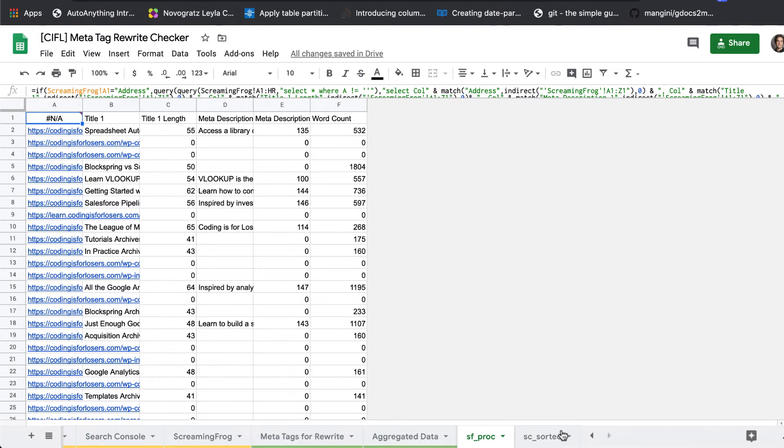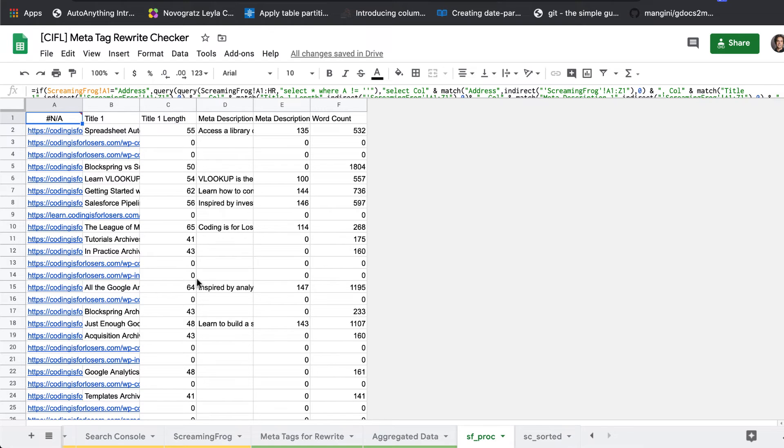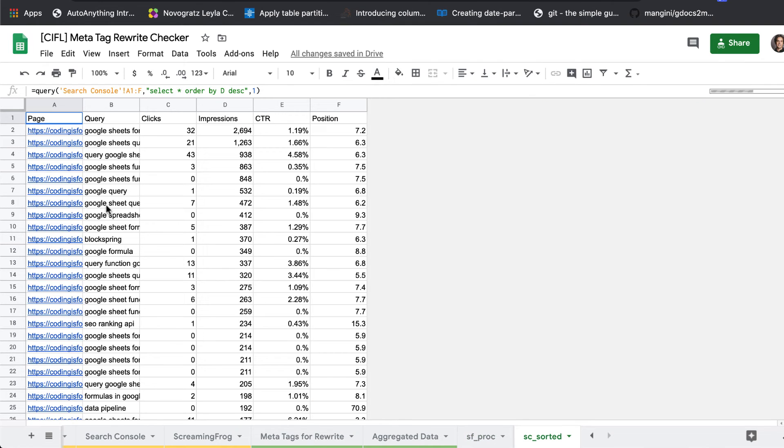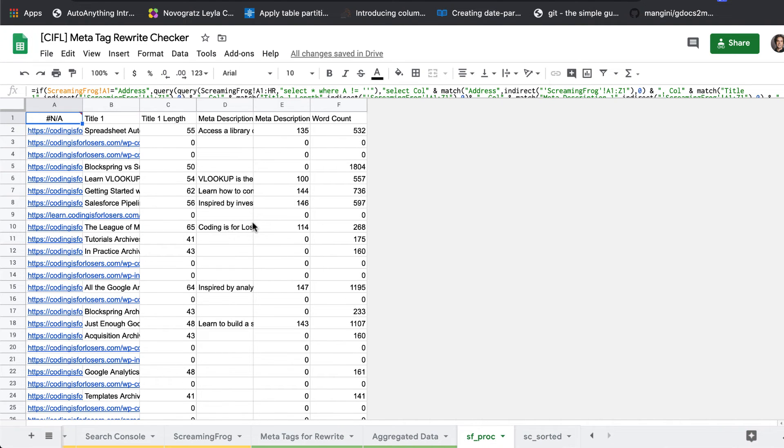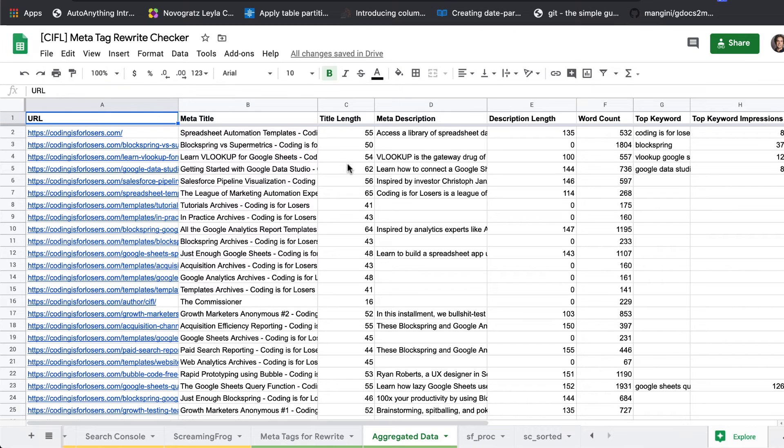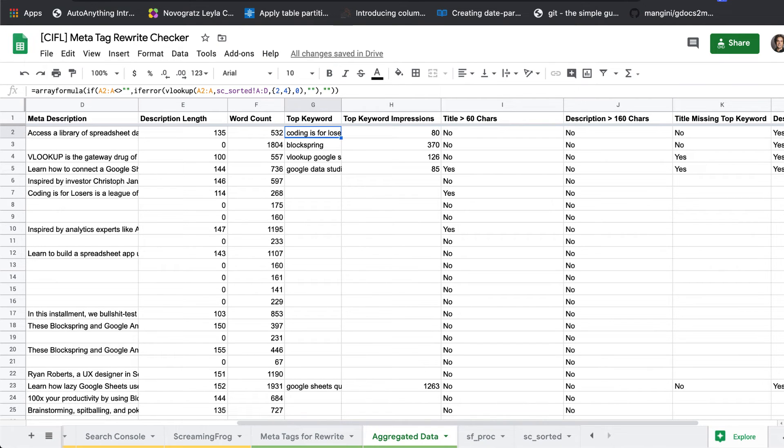In case you're curious, there's some kind of processing tabs on the backend. Looks like I have an error to fix there, but some processing tabs that take care of this on the backend and sort your search console data and get your Screaming Frog data organized. And then at the end of the day, everything will be ready for you on the aggregated data tab. All the relevant fields from Screaming Frog come together with the top keyword and top keyword impressions from search console.